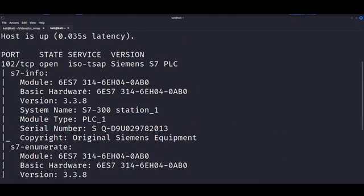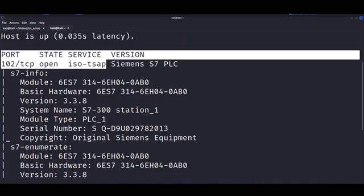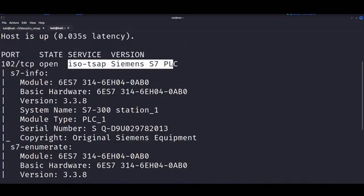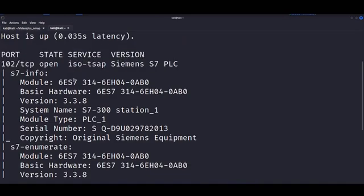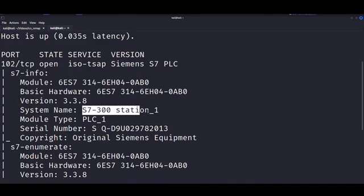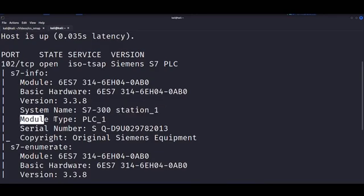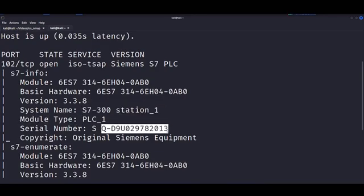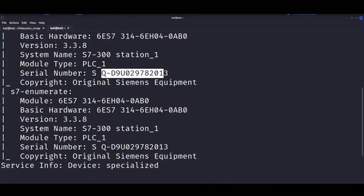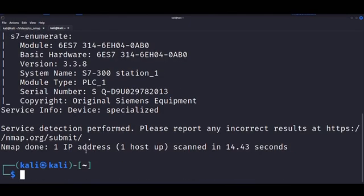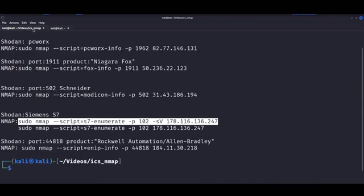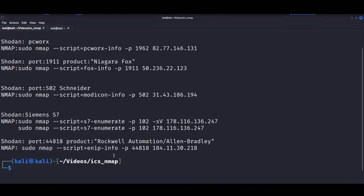Now, you can see here that we get, again, the default port. We get modules, hardware versions, and all types of goodies. Now, for good measure, we can try out the info script, which has a more concise output. So, what we can do is that we can run it once again, and we can remove the SV flag to kind of speed up the process as well, so that NMAP is not as slow.